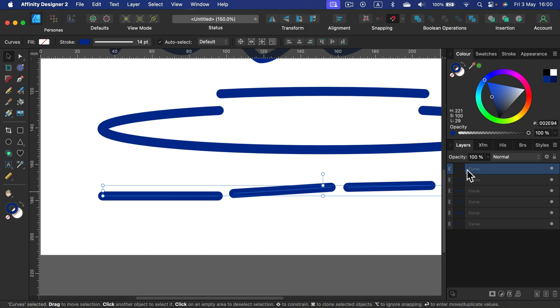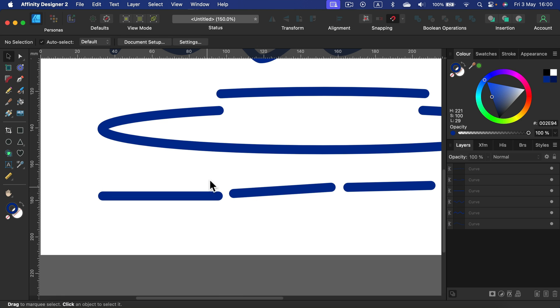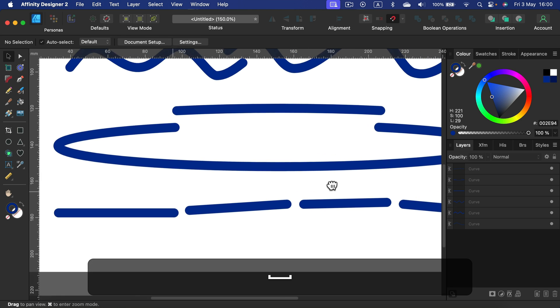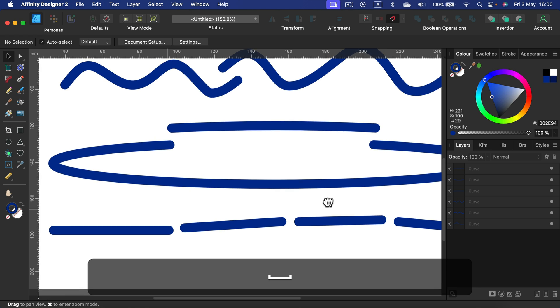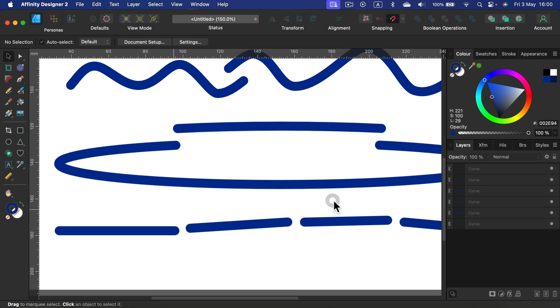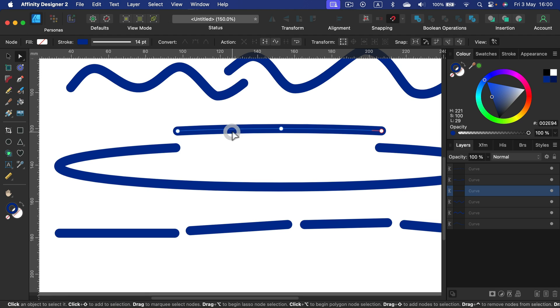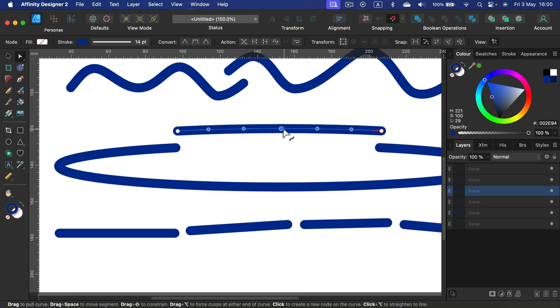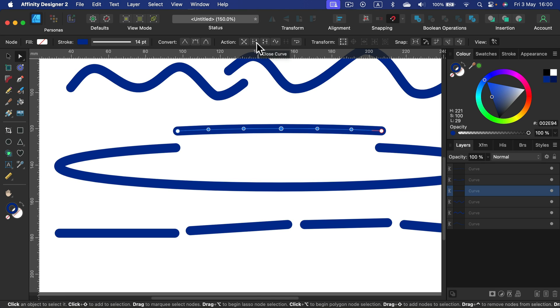Even it shows as one curve here on the list, on my layer list on the right side, it's still one curve, but cut it into pieces with the scissors tool. So that's how you can approach cutting, breaking your lines. I suggest you to use the node tool and simply select the node you want to use as the separation point or add a new one and then click break curve.